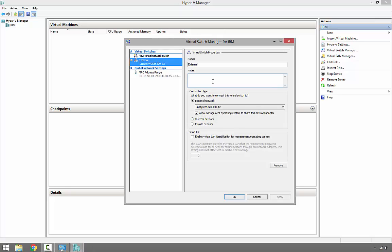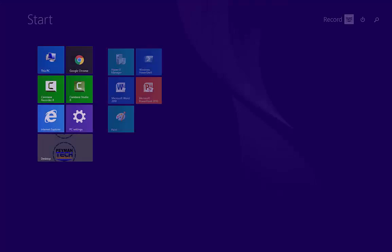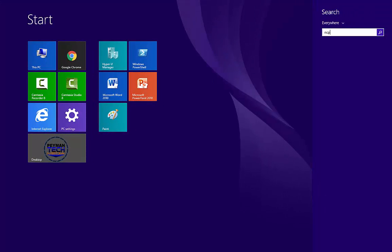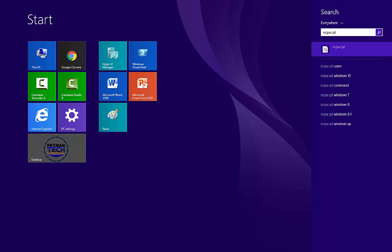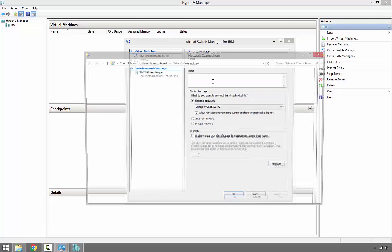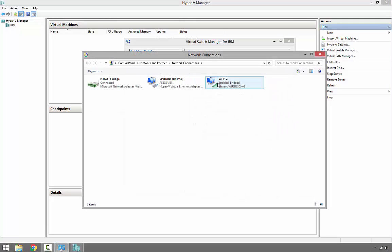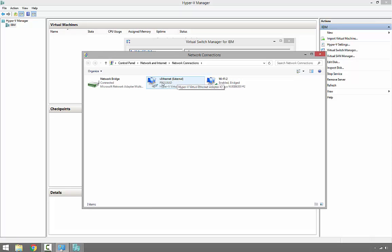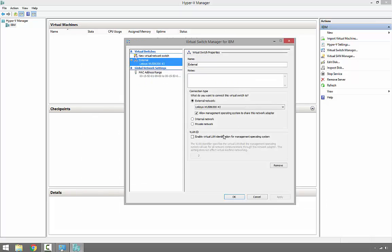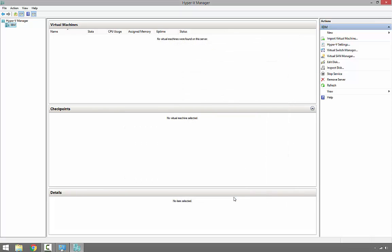If we go to our Network Connection window, which we can access through ncpa.cpl, we should be able to see the Ethernet External switch. Let's go ahead and click OK.